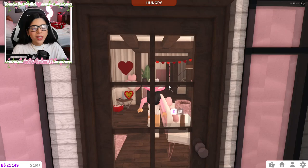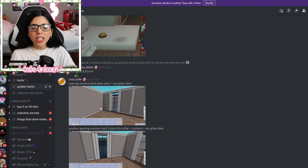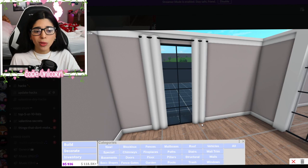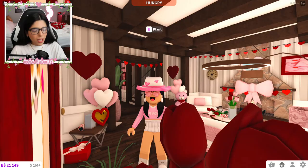Cheese Puffs brought this to my attention. This is an opening window hack: plane pillar plus any glass door. So we need a glass door and then add some pillars. You add the curtains onto it and then boom, you have a little window. It looks like a window, but it's a door.